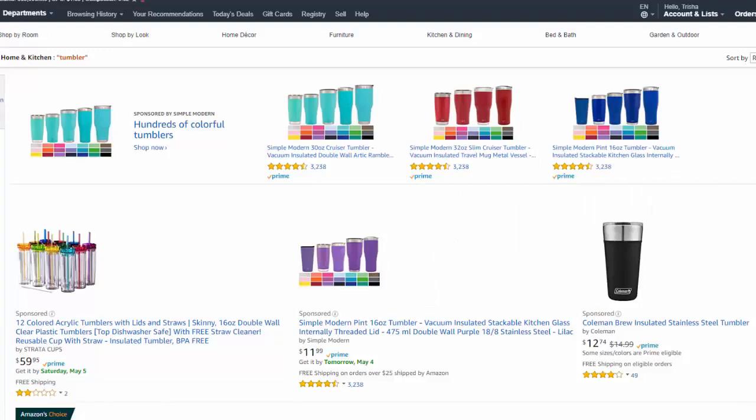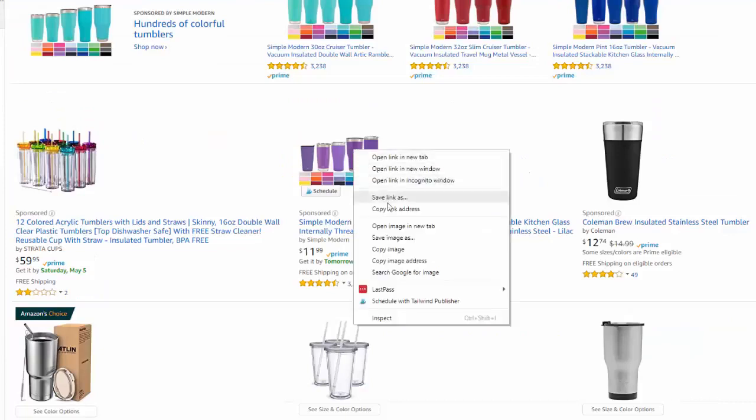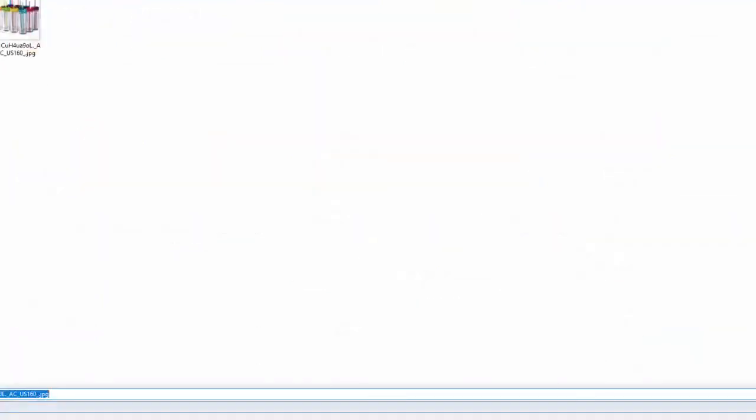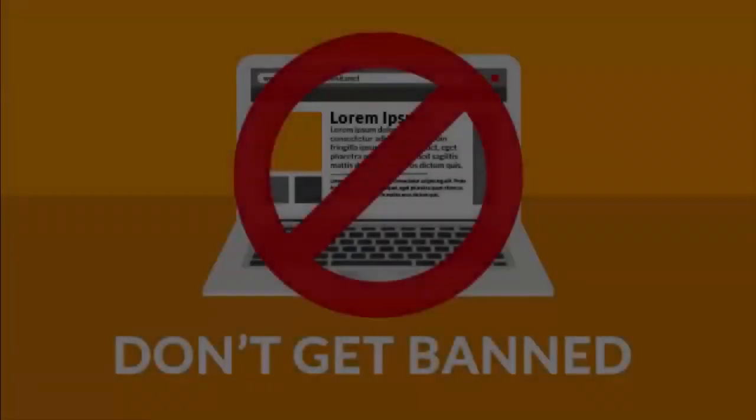So what's the easiest way to get an image from Amazon and insert it into your website? Well, you could just go to Amazon, download the image and then upload it to WordPress, right? Wrong.